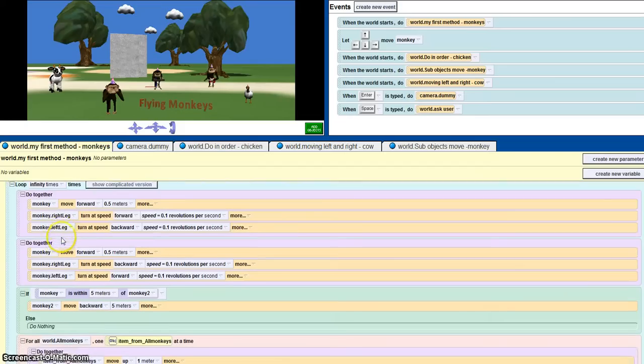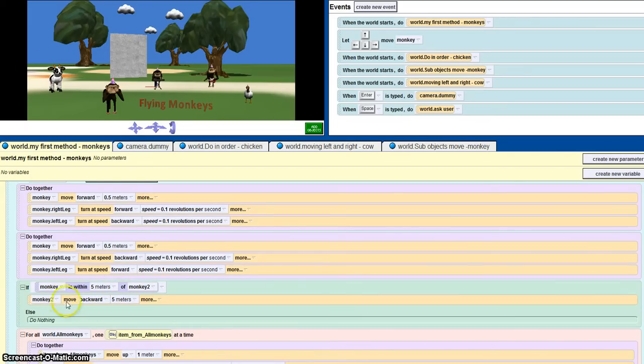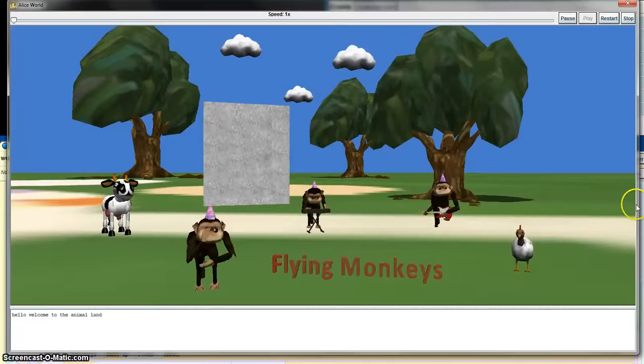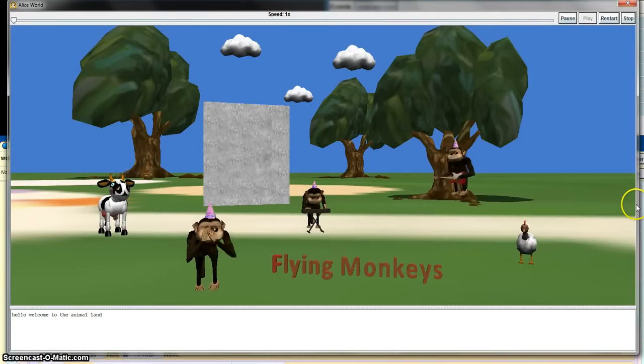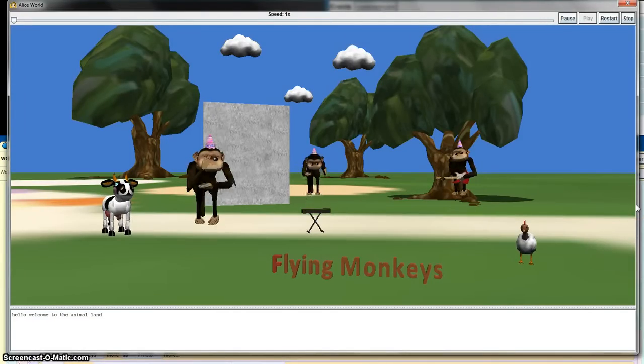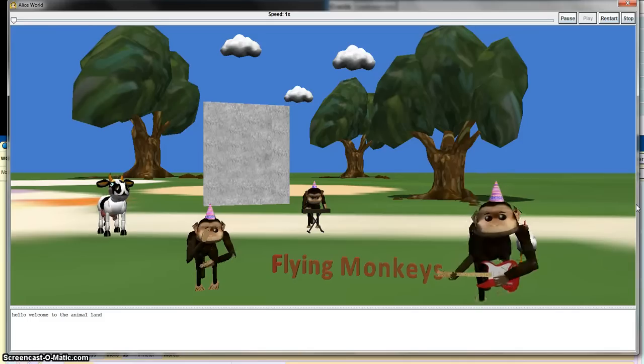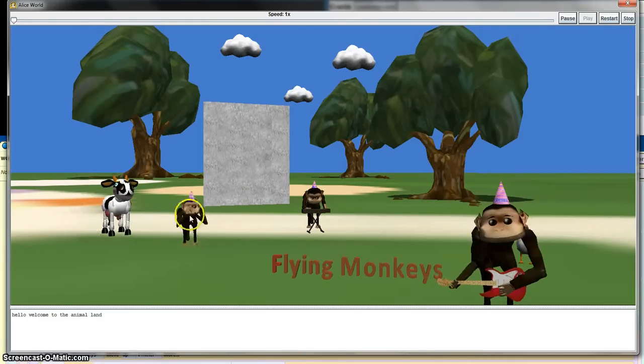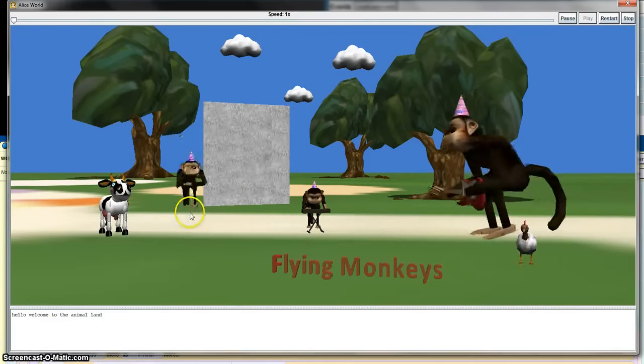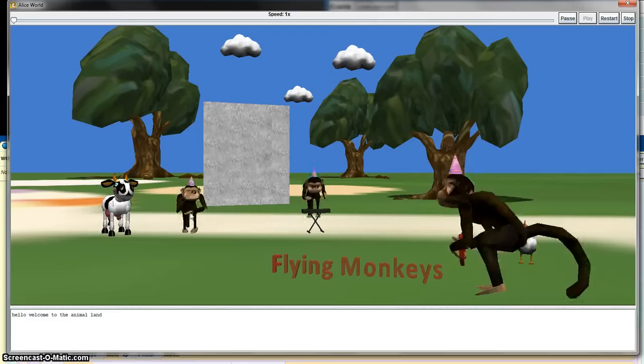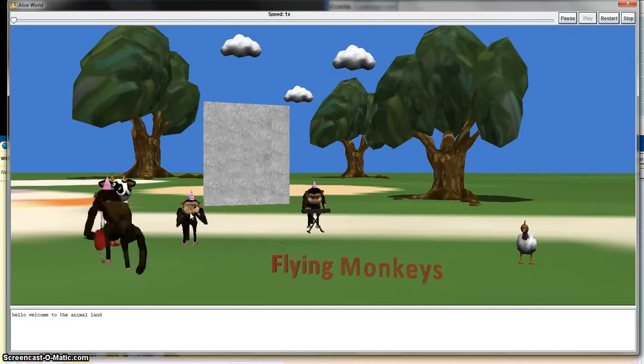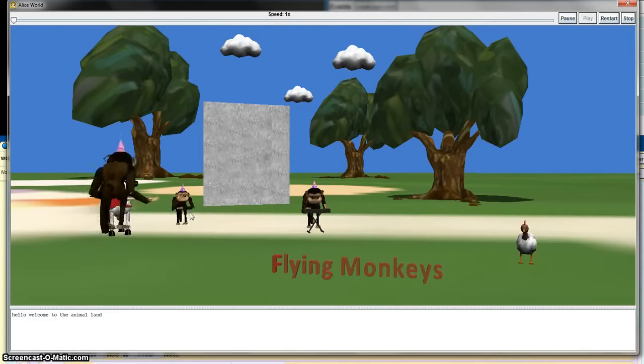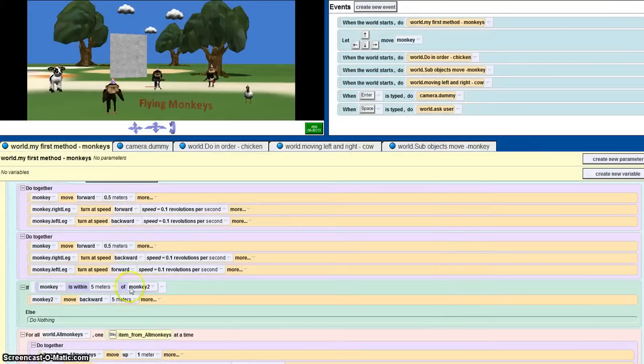This is the if-else. If the monkey is within 5 meters of monkey 2, the monkey 2 moves backwards. So I can show you that. This is my monkey, this is my monkey 2. As you can see, it was within 5 meters, the monkey 2 moved back. So I can show you again, see, monkey moved back. So that's the if-else.